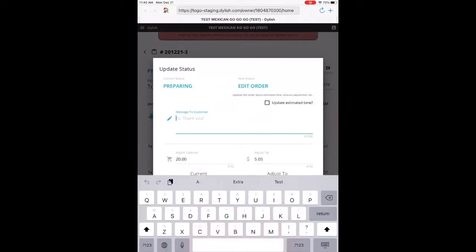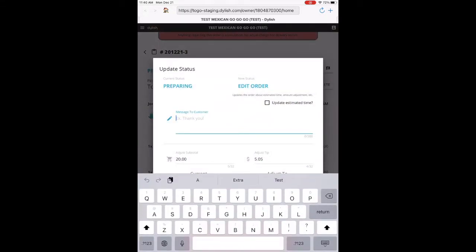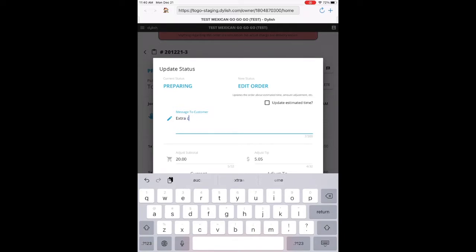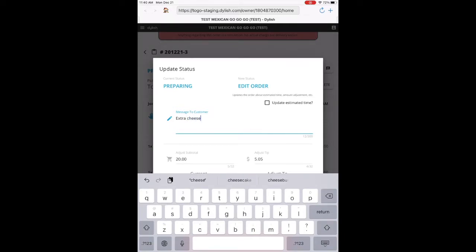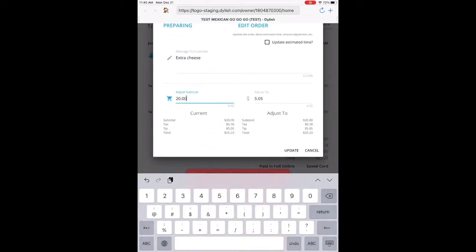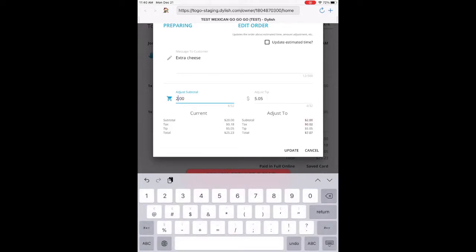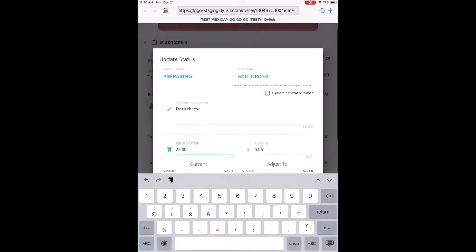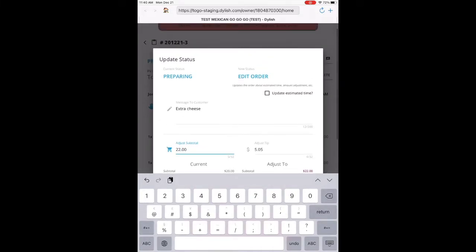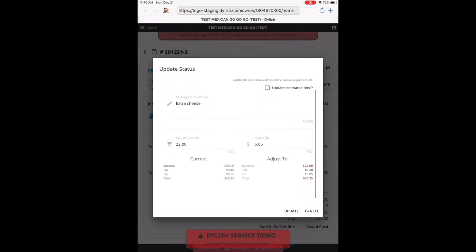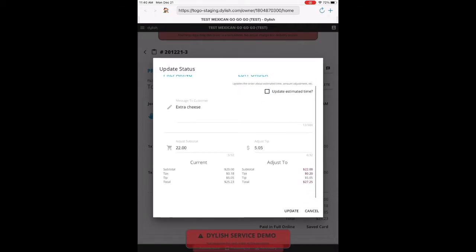So this order had extra cheese as a message. So we're going to go ahead and type extra cheese. And if we need to, we can adjust the price from this screen. So we're going to go ahead and update this order, and you'll send an email notification to the customer. If we need to update the time, we can update the time as well.